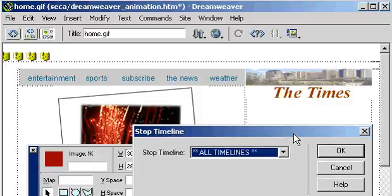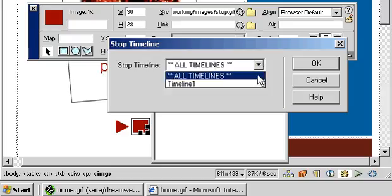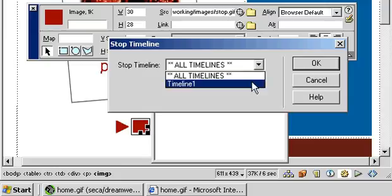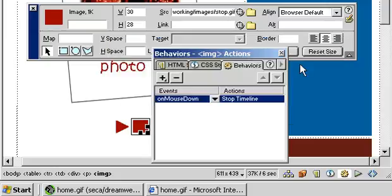You can have more than one timeline, so you can dictate which timeline will stop, whether it be all the timelines on your page or just one. In this case, we just have one timeline, so either option is the same. Click OK. We've now added an event and an action to both our play and stop button.